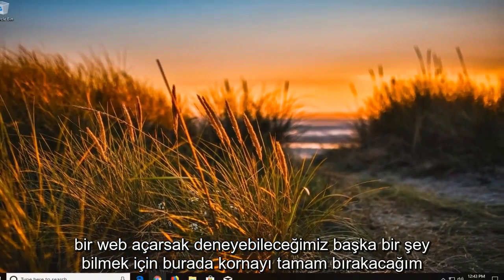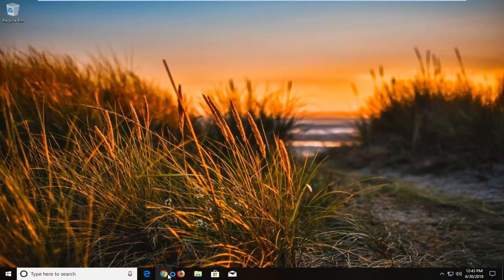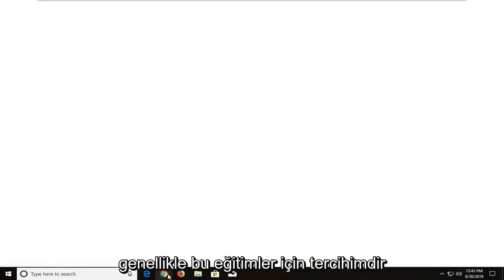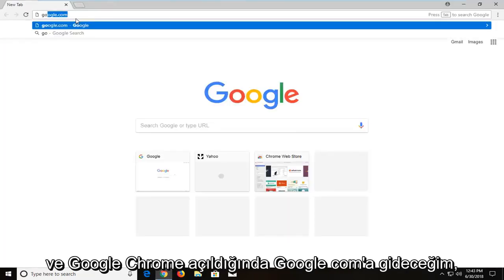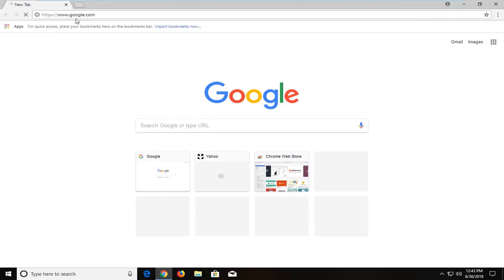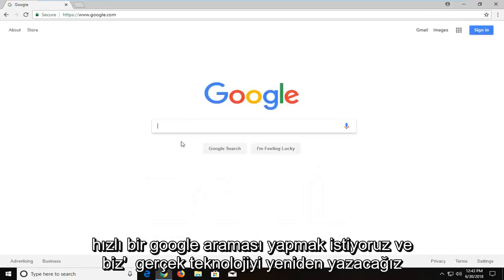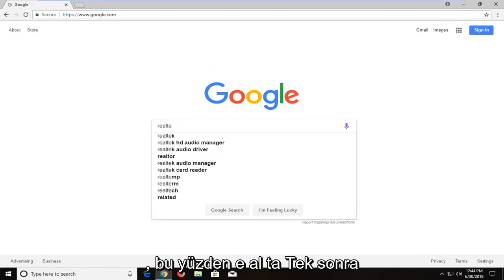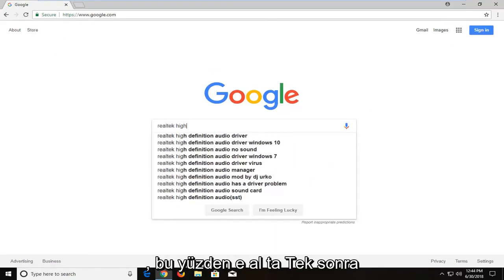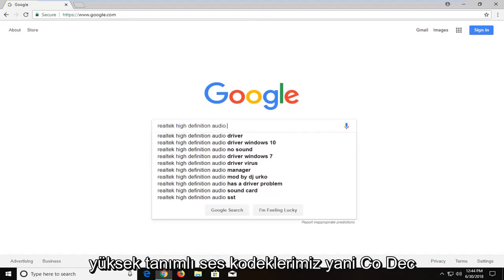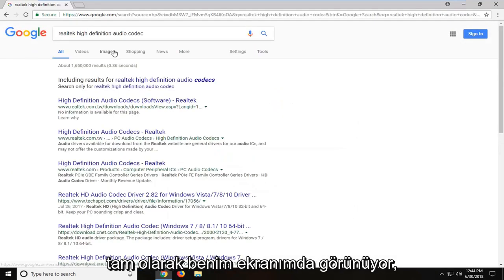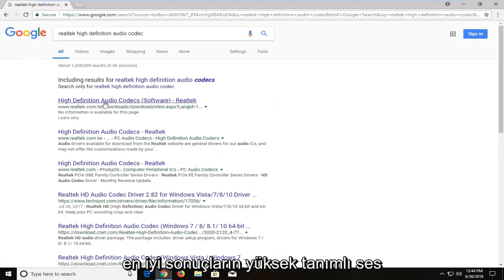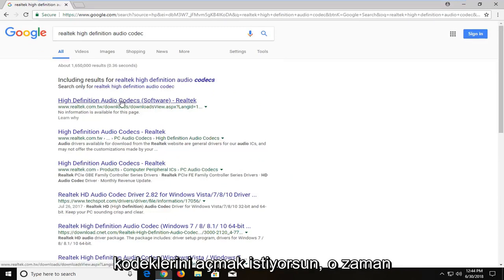Another thing we can try: open up a web browser — it doesn't really matter which one. I'm going to open up Google Chrome, which is my go-to for these tutorials. Once Chrome is open, navigate to Google.com and do a quick search. Type in 'Realtek' — R-E-A-L-T-E-K — then 'High Definition Audio Codec' — C-O-D-E-C, exactly how it appears on my screen. One of the best results should say High Definition Audio Codec; open that up.